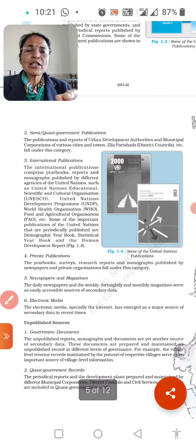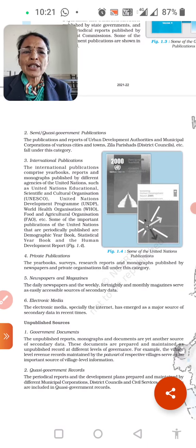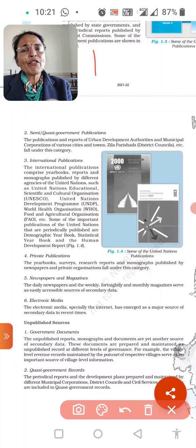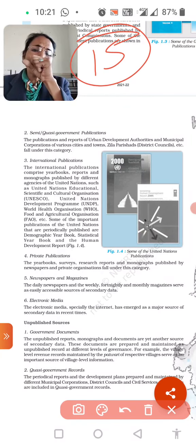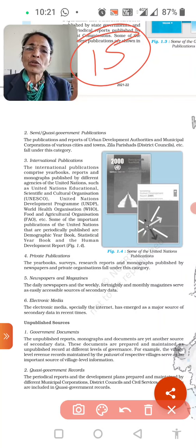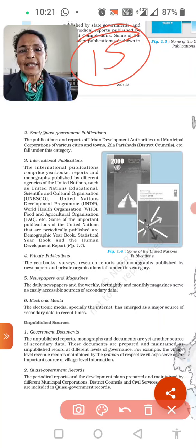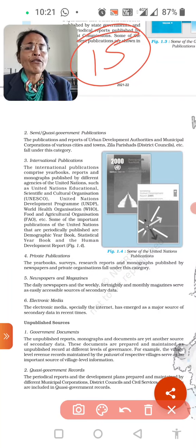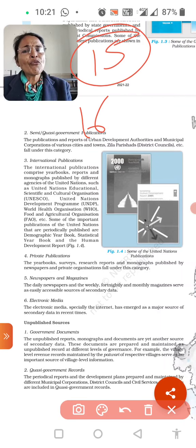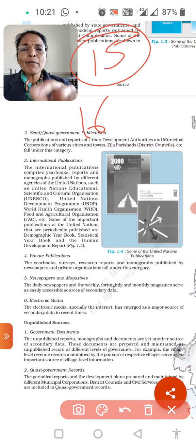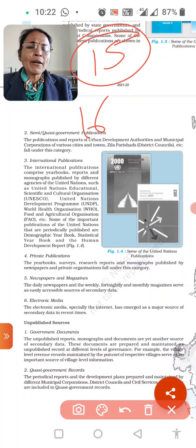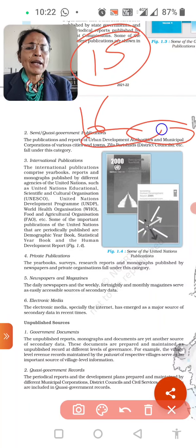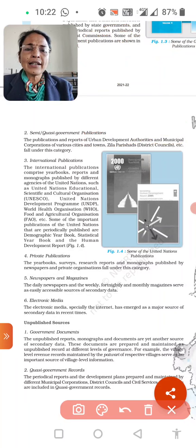Next comes semi-government sources, which include urban development authorities, municipalities, and corporations. Students, a question can come from this section — for example, 'What are published sources?' or 'What are the differences between government and semi-government?' Government includes state, central, and district government, while semi-government includes municipalities and urban development authorities. Please underline this.